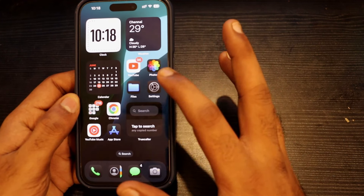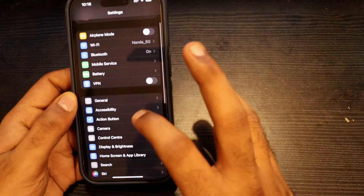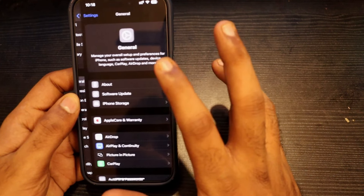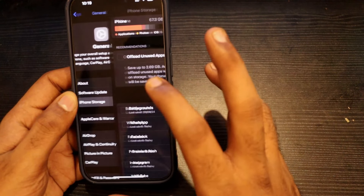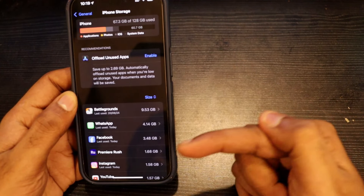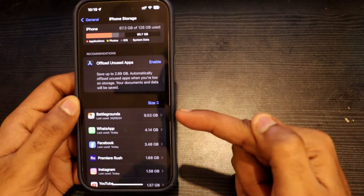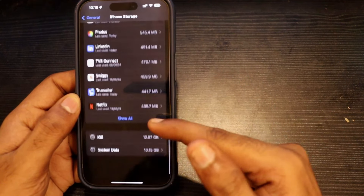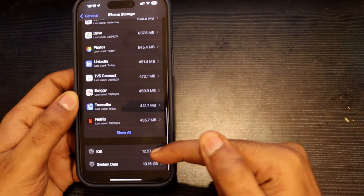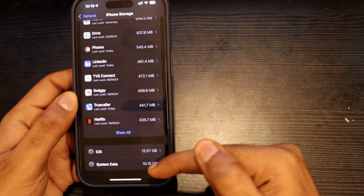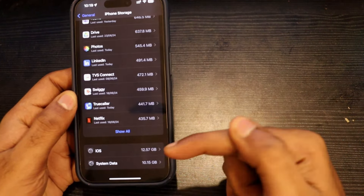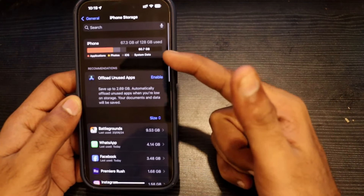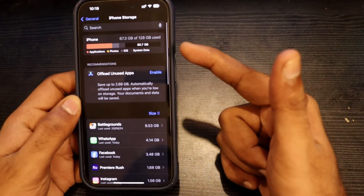If you have a major bug, you can search for storage and compare with the previous developer version. You can look for a 20GB or 15GB difference. Now there is some space freed up.